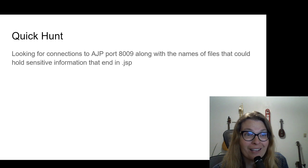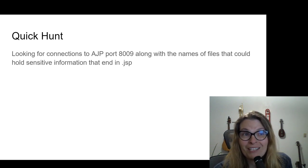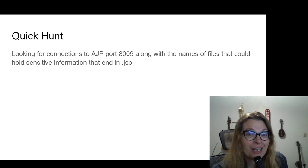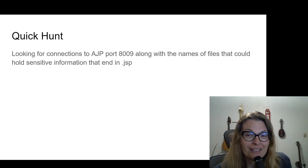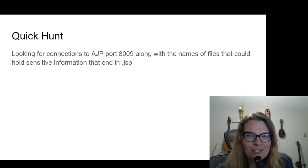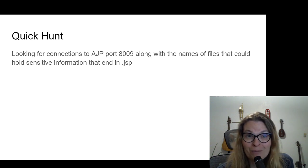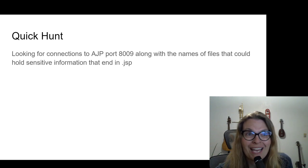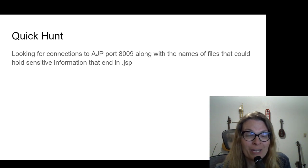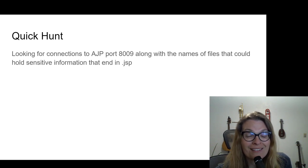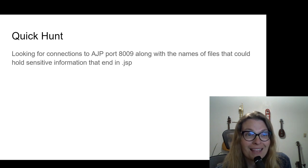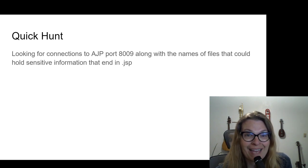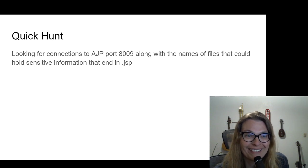So if you're just hopping in for a quick hunt, you could look for AJP connections on 8009. Now, one thing about this is that the file that is being read, that maybe you don't have permission to read, ends in .jsp. And we're going to look at that. But so if you want to look for sensitive files that run on your web app, if you know the name of them, then you can look to see if anyone tries to access them with a .jsp.